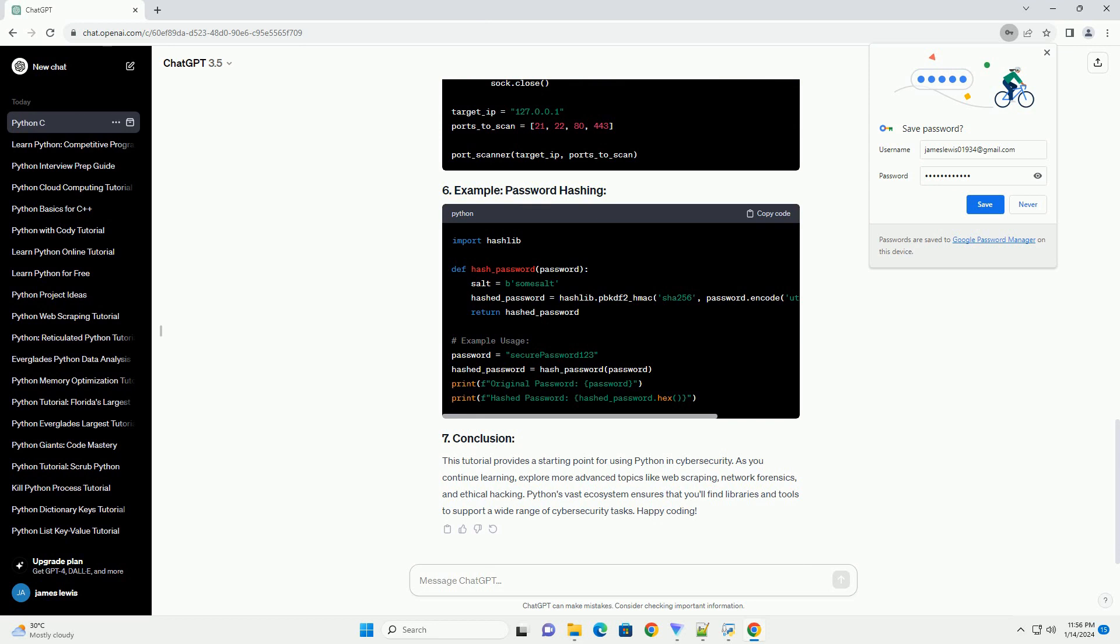Python offers numerous libraries for cybersecurity tasks. Some essential ones include: Install these libraries using pip.